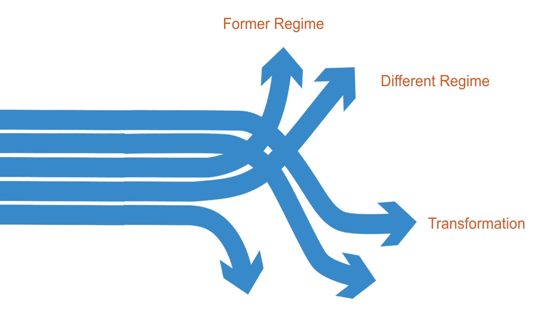As novel societal or ecological groups assemble, some succeed and others fail, and the adaptive cycle may then be repeated.